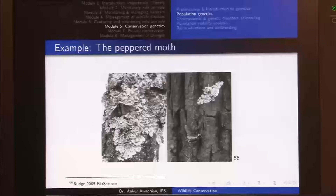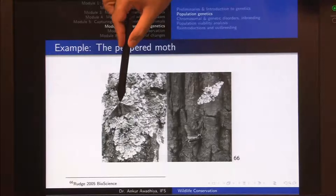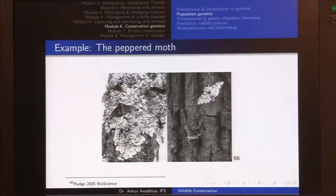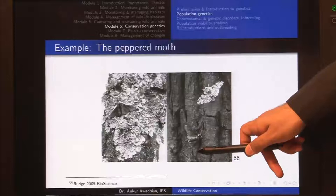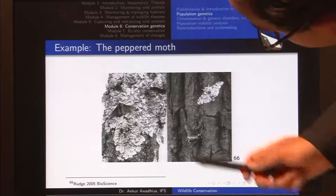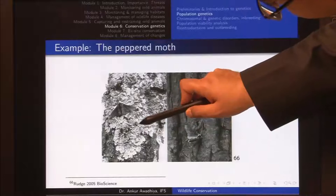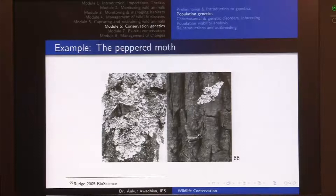A good example is the peppered moth. Before moving on, let us see if you can make out the peppered moths in both of these images. In one image the peppered moth is clearly visible, but in the other image there is also a peppered moth — a triangular shape — that is camouflaged. Why is it that we see only one individual clearly in each image? This is an important example for population genetics.